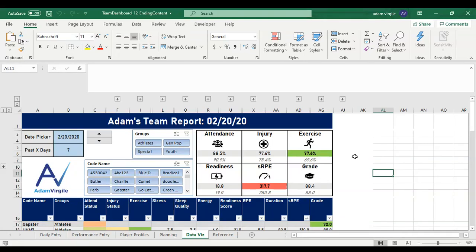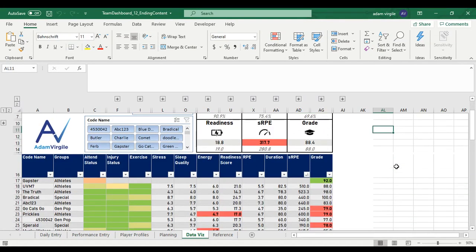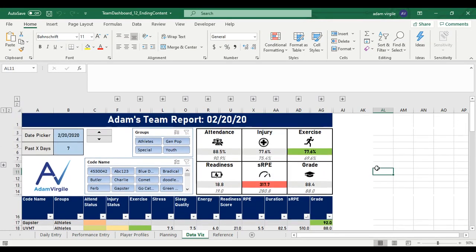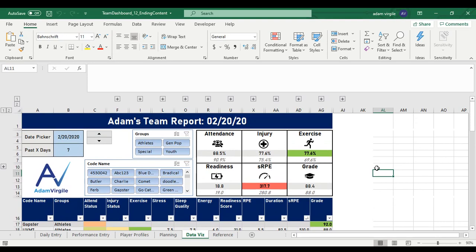Hi guys, Adam here. In this video we're going to advance this dashboard significantly — we're going to make things more automatic and go through how to update it, like if you get more athletes or different athletes, how to accommodate for those things.